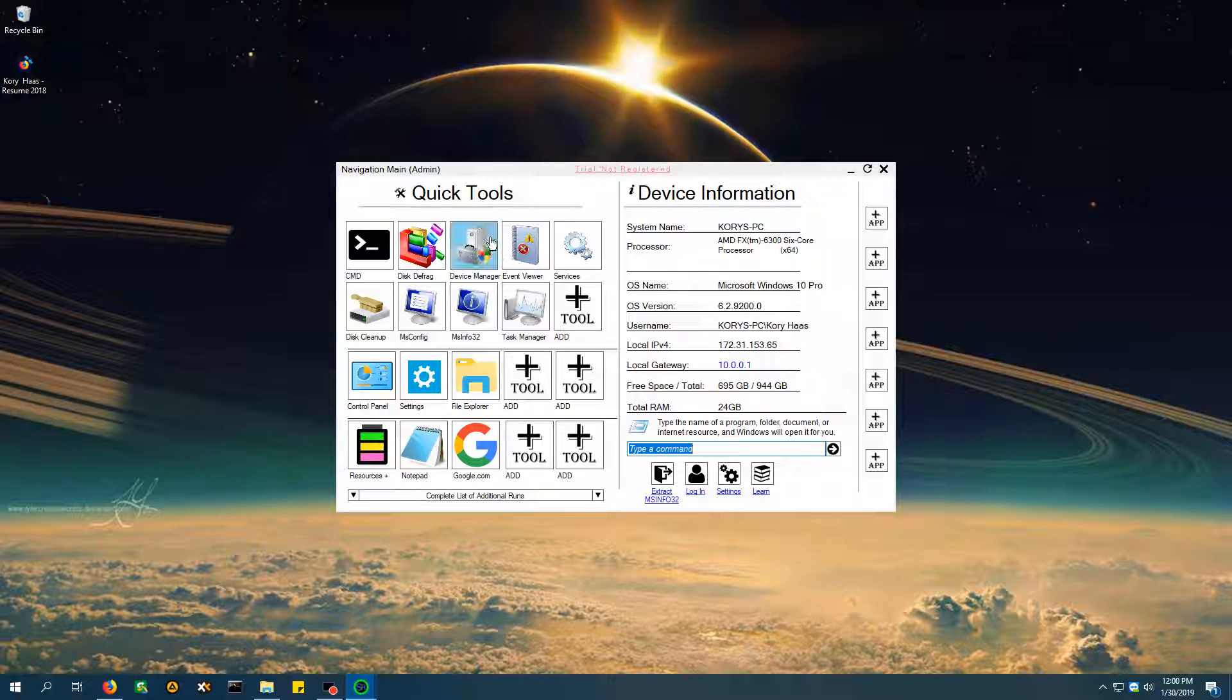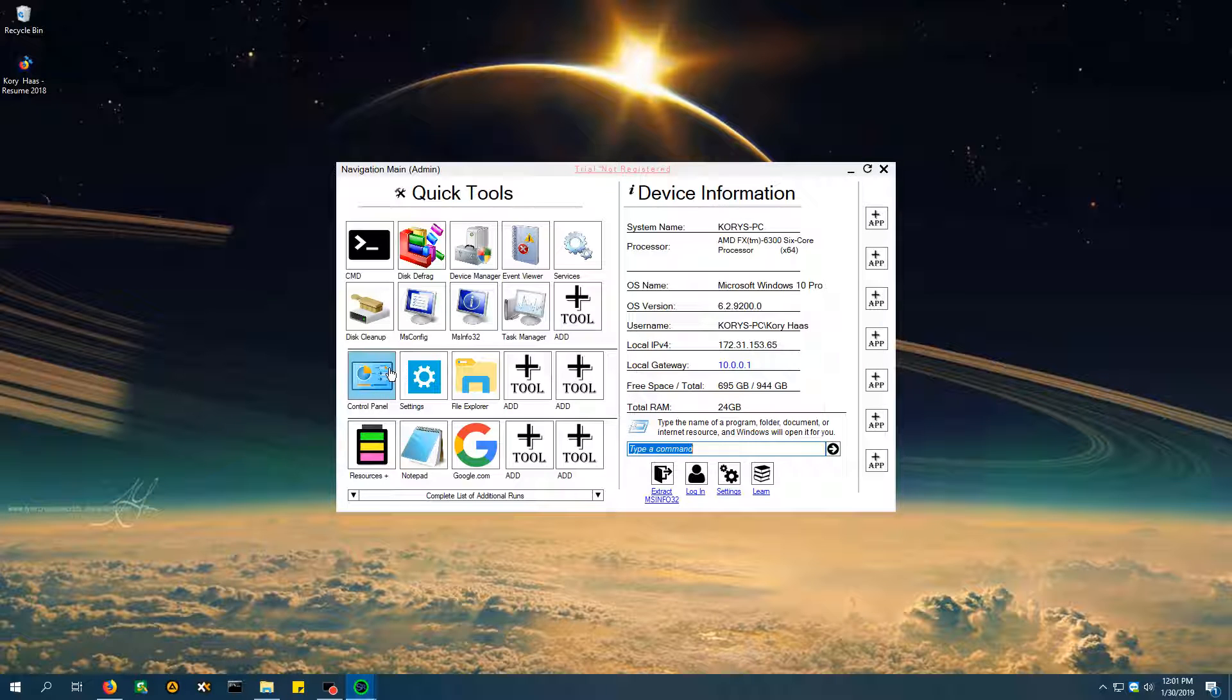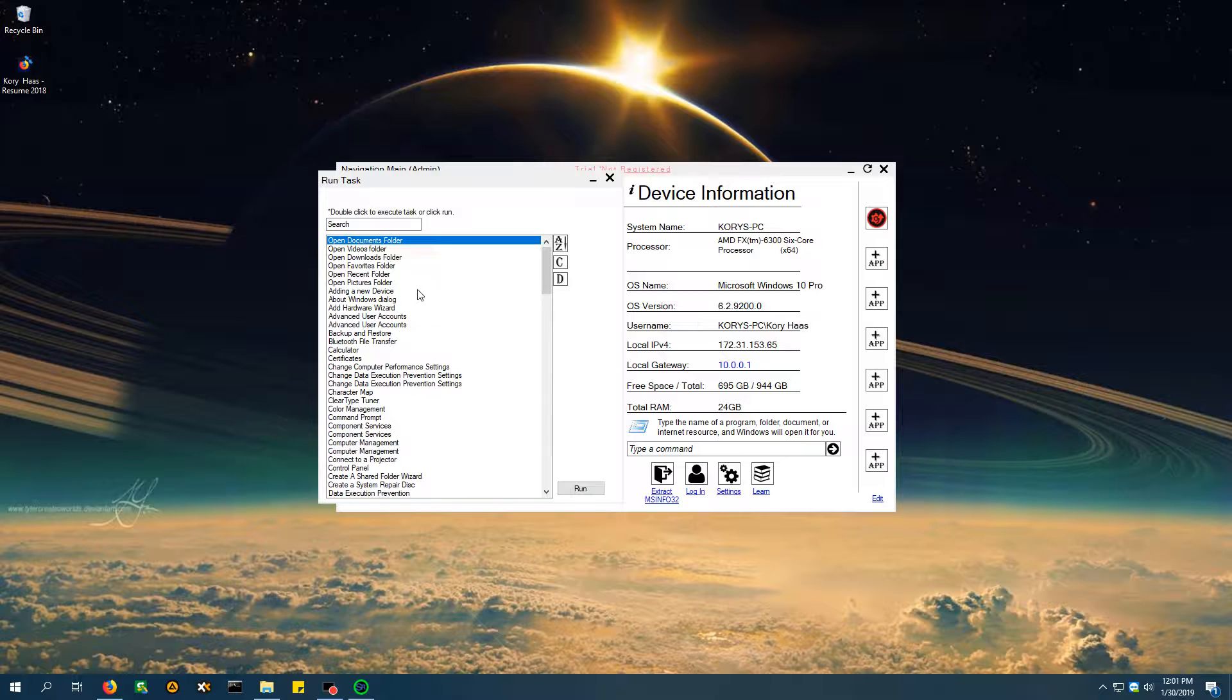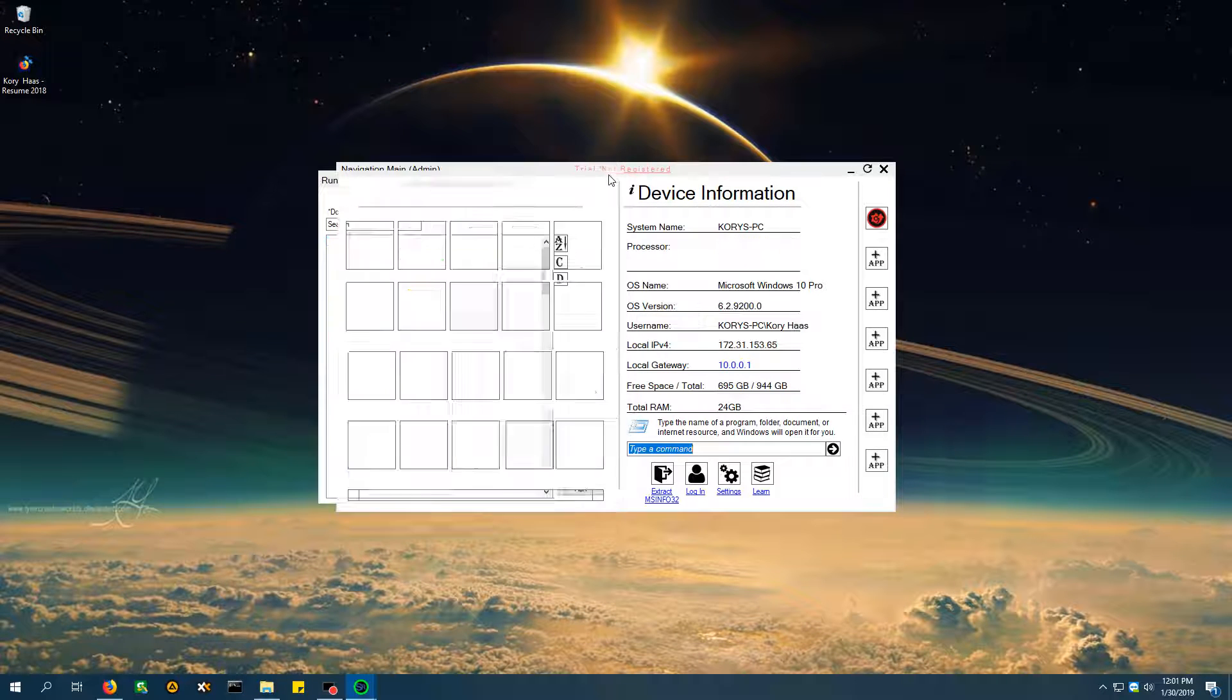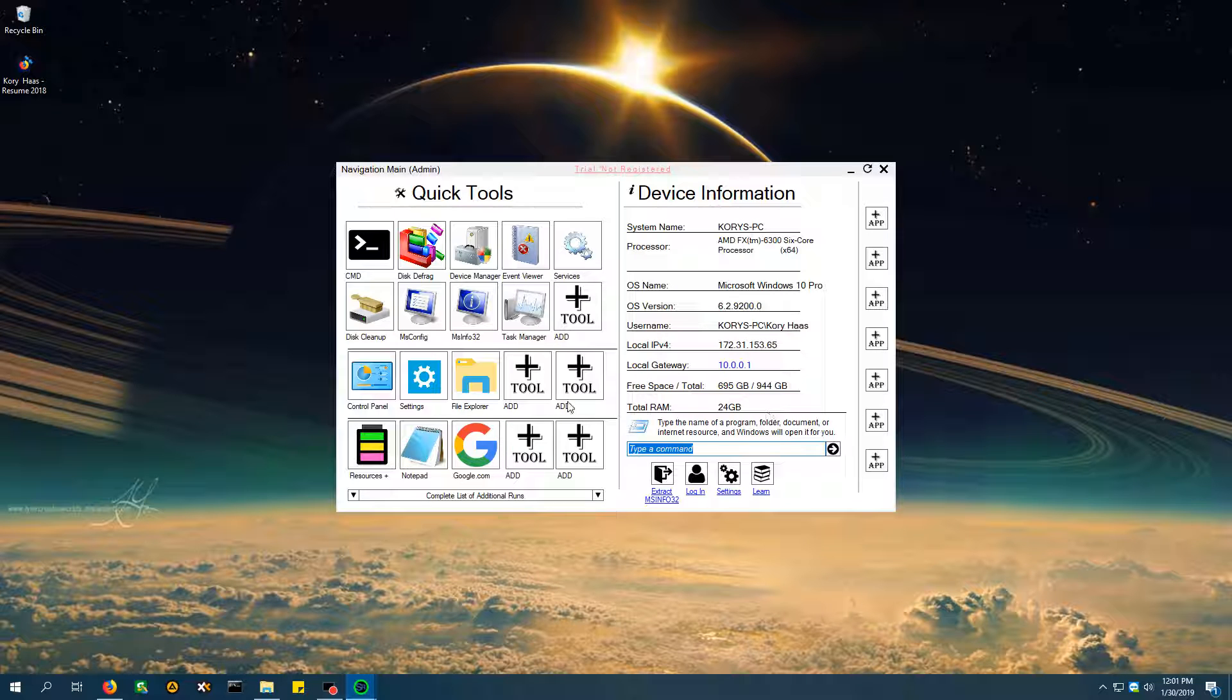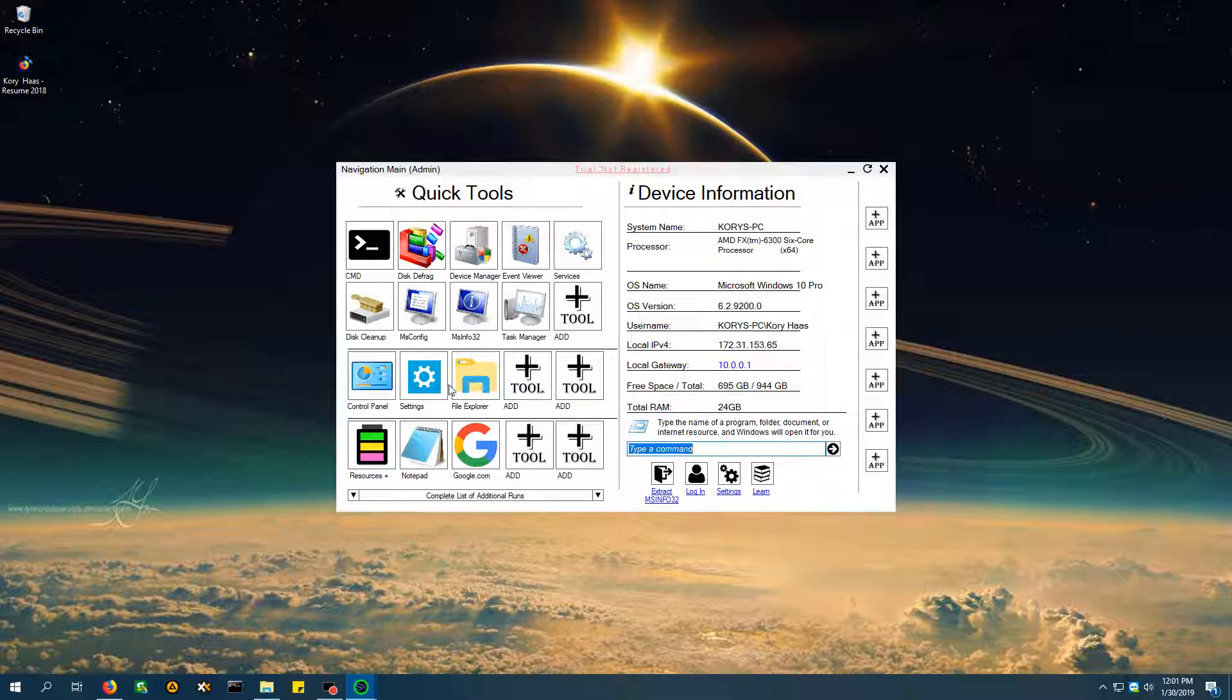But if you're having a driver issue, you're going to need device manager. If you're having problems with errors, you're going to need the event viewer. And then anything you do not need or do need might be found in control panels, settings, or file explorer. And if these are not enough, there's a complete list of additional runs you can see right here. Under the run task. My program's a little bugged because I was running this earlier in a different video, and I didn't flush everything out just yet. So, that's it for those, the quick tools.